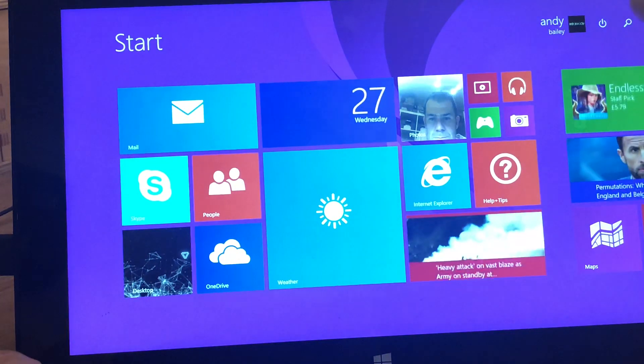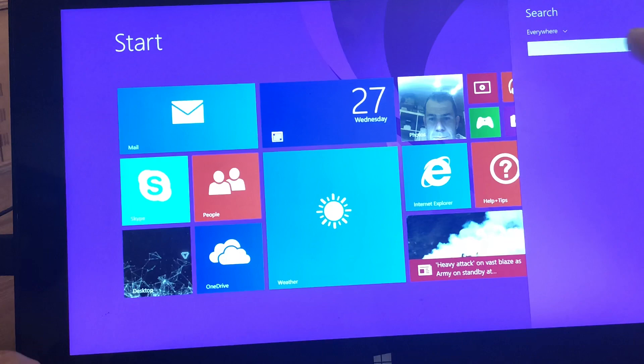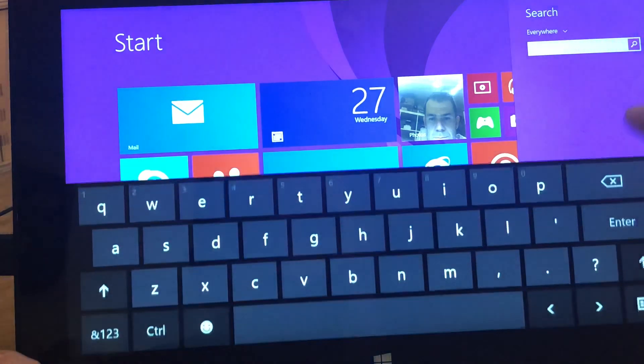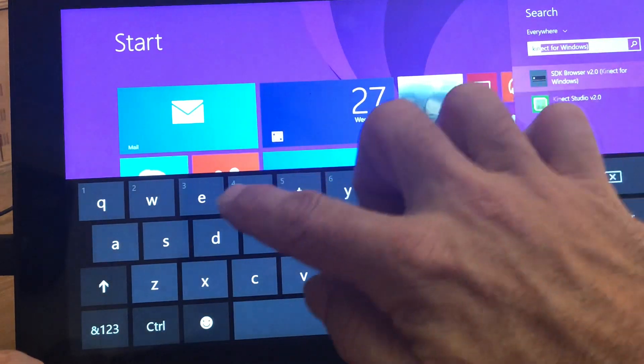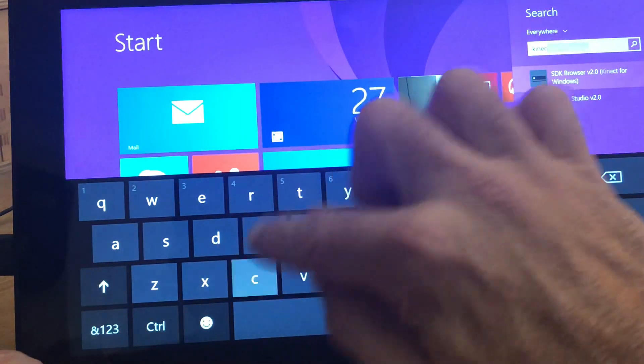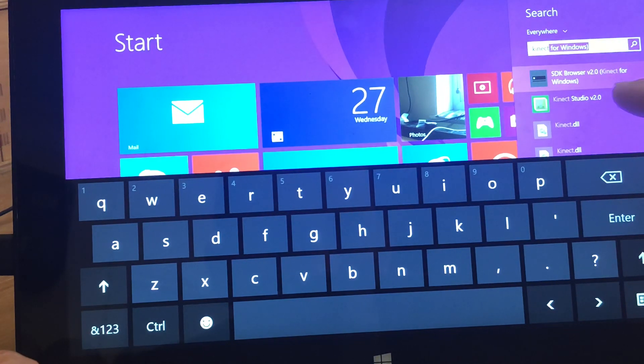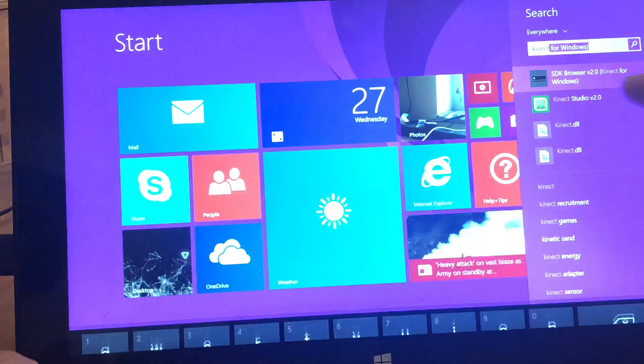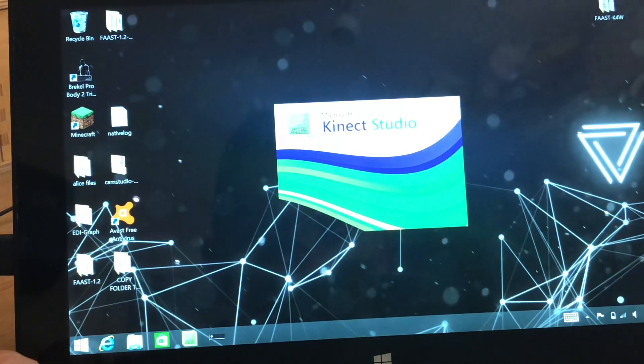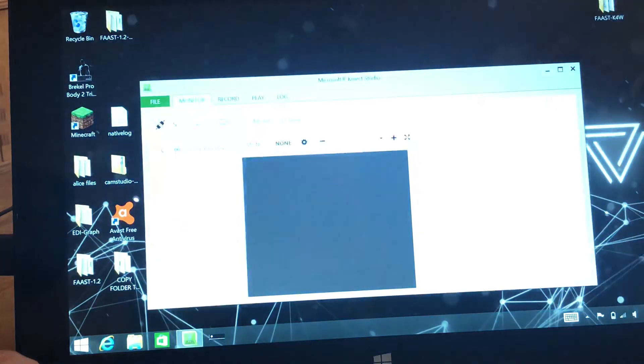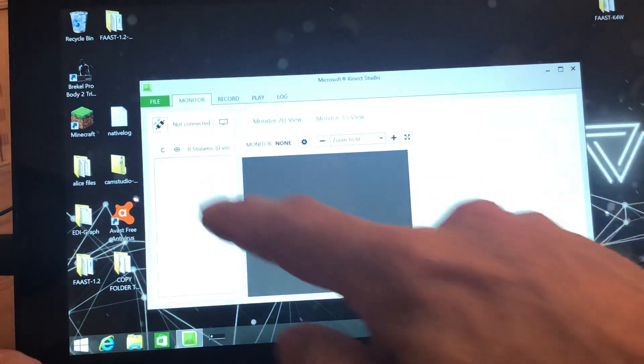If you get into the start menu, and you press search, and obviously, if you lose your icon, just type in connect, then you'll see the Kinect Studio V2, and you can alternatively open it up that way.